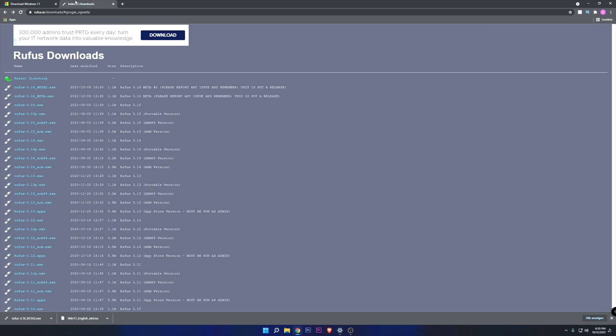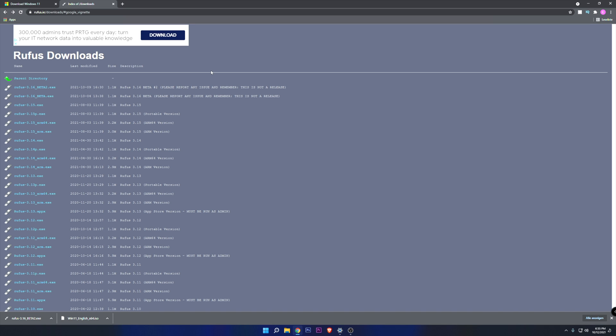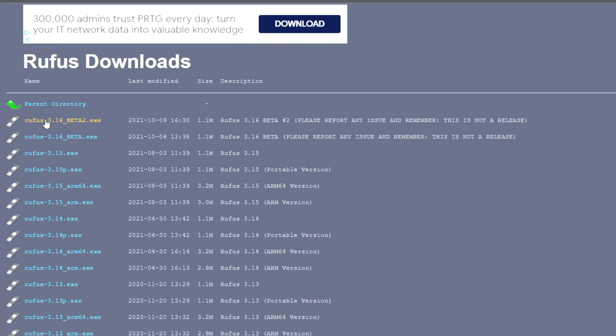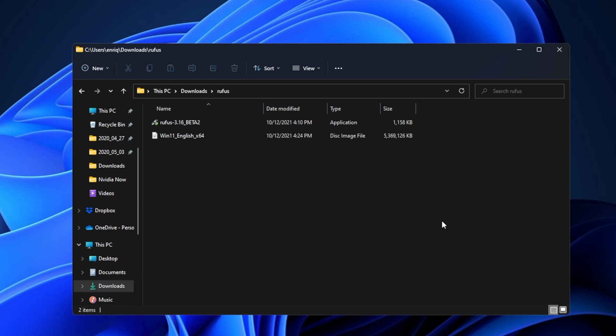After you have done that, I'm going to leave you the link to download Rufus. Rufus is an application to create boot drives, but this version is not the official one. You're not going to find it in the official GitHub. You have to find it right here. Download Rufus 3.16 Beta 2. After you have downloaded both files,